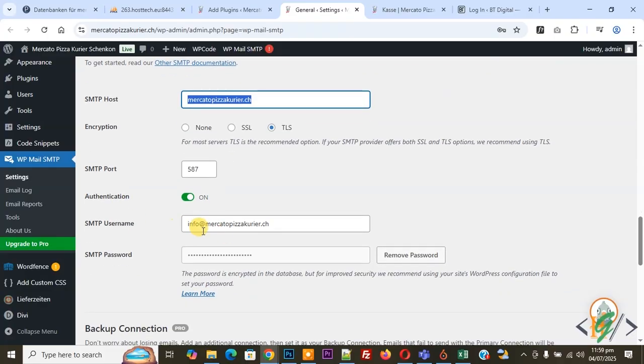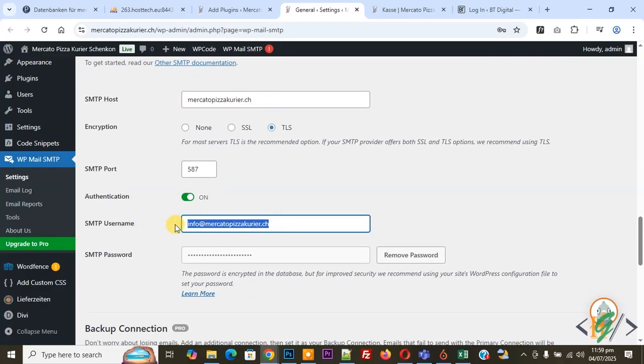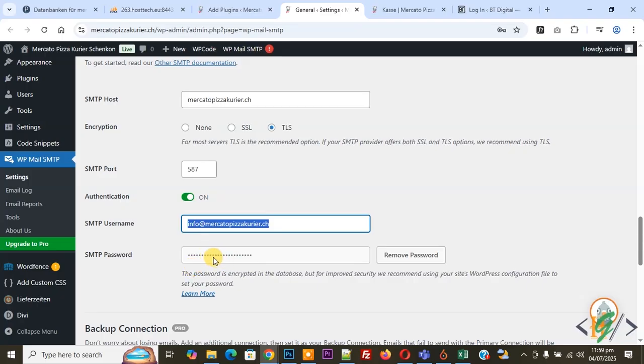Then you see Authentication On. You can add your SMTP username. This is the email we created in our hosting, our professional domain email. Then you see SMTP password, so you can add password for this email.